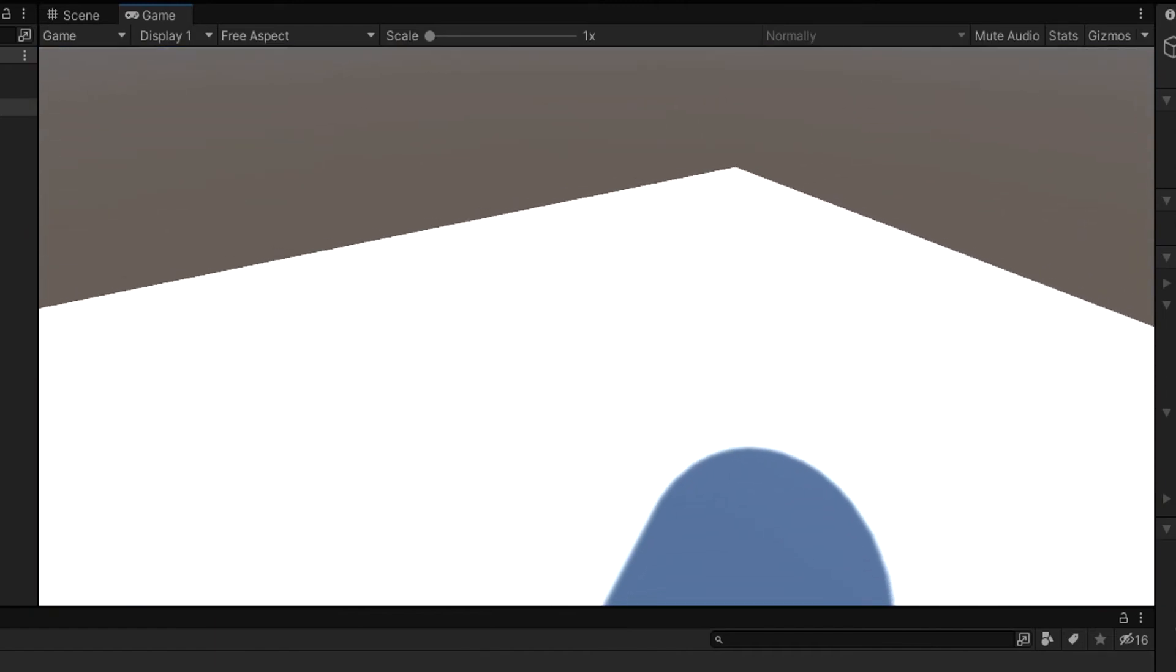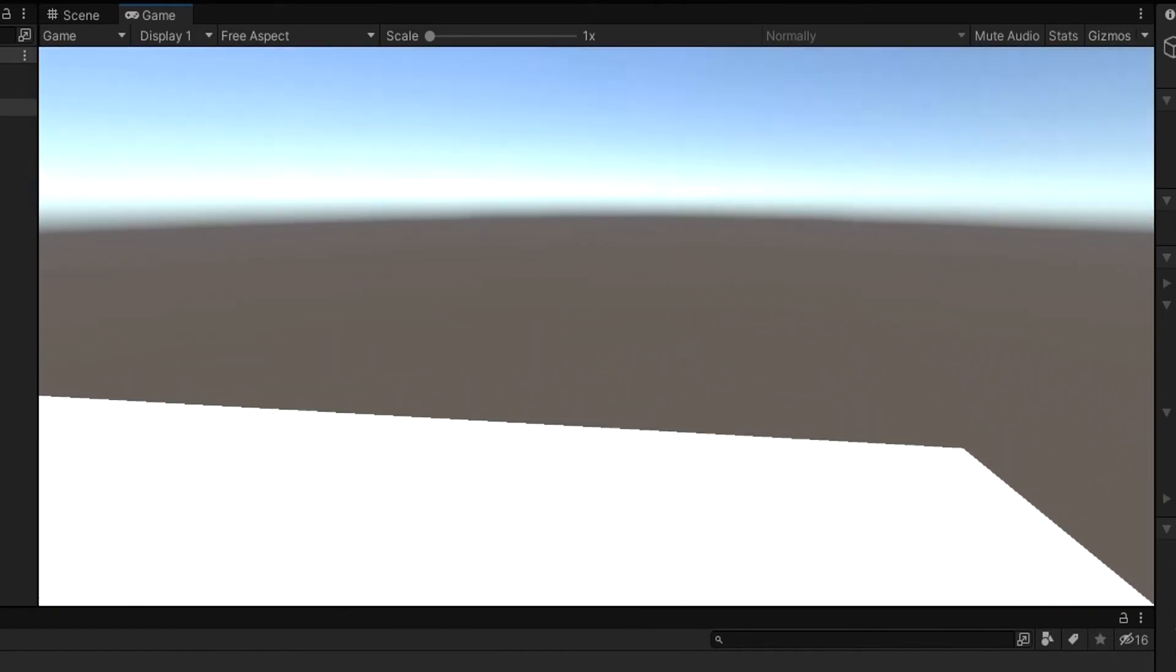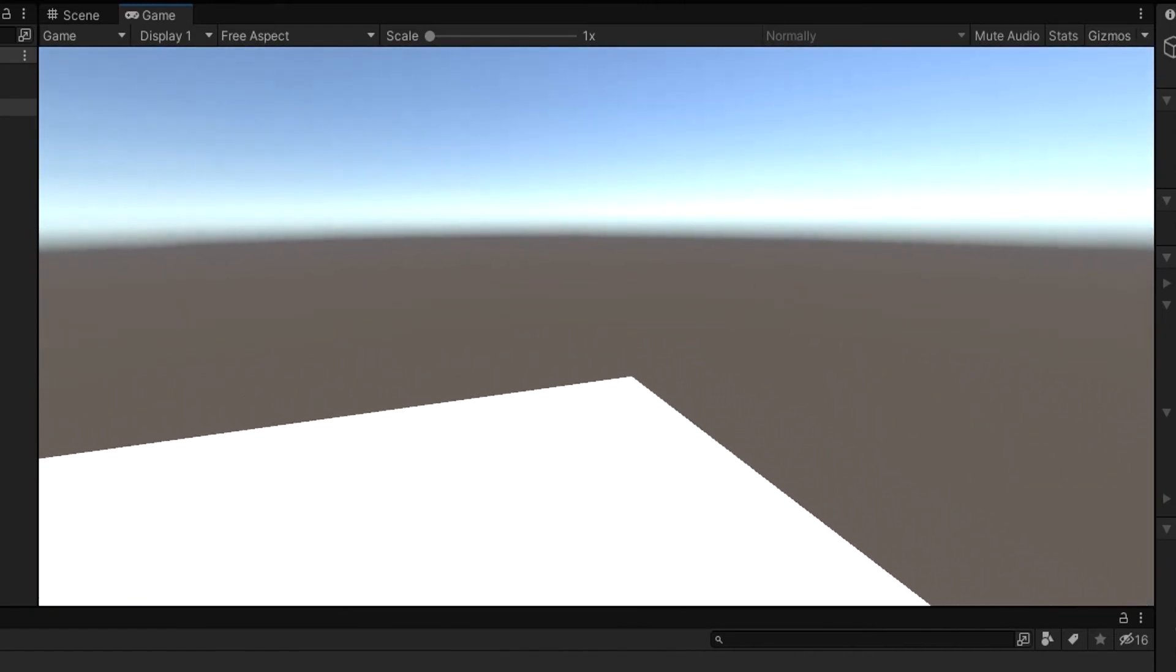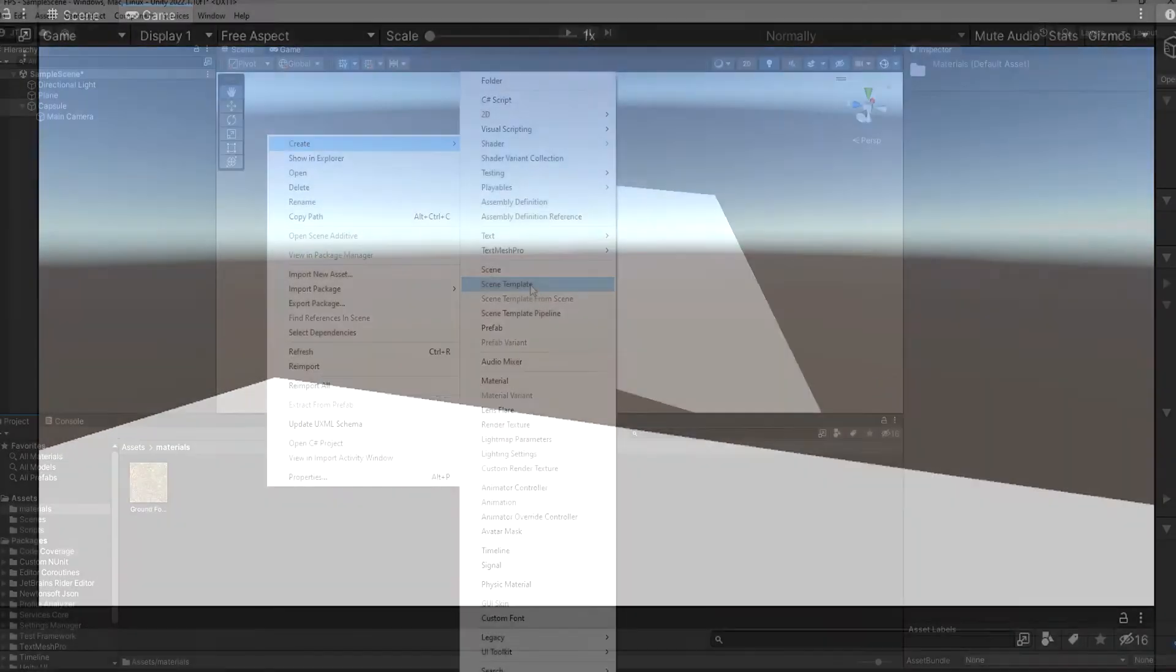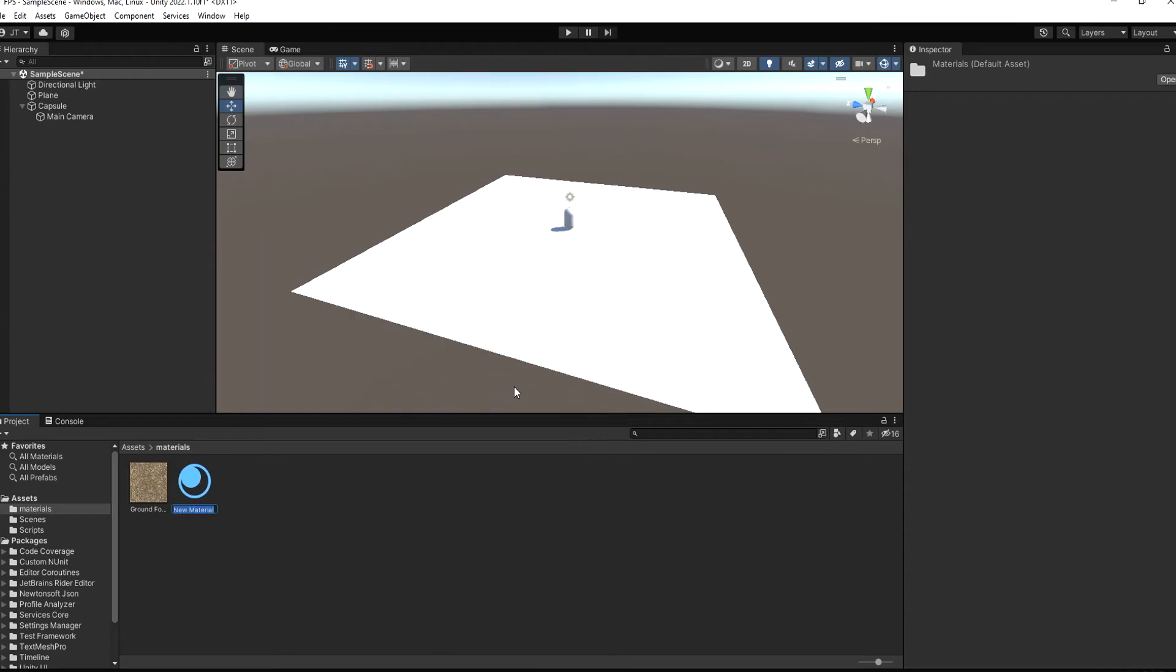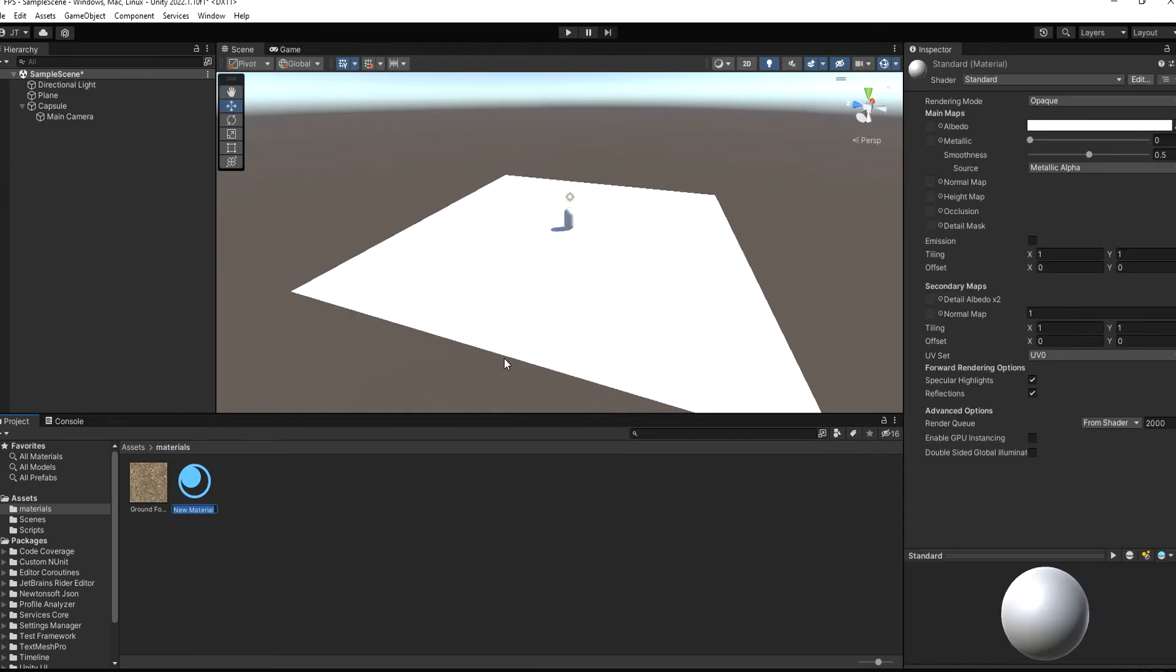Yay! We can move around. I'm happy with the results. Now I'll just make material for the ground so it looks a little bit better.